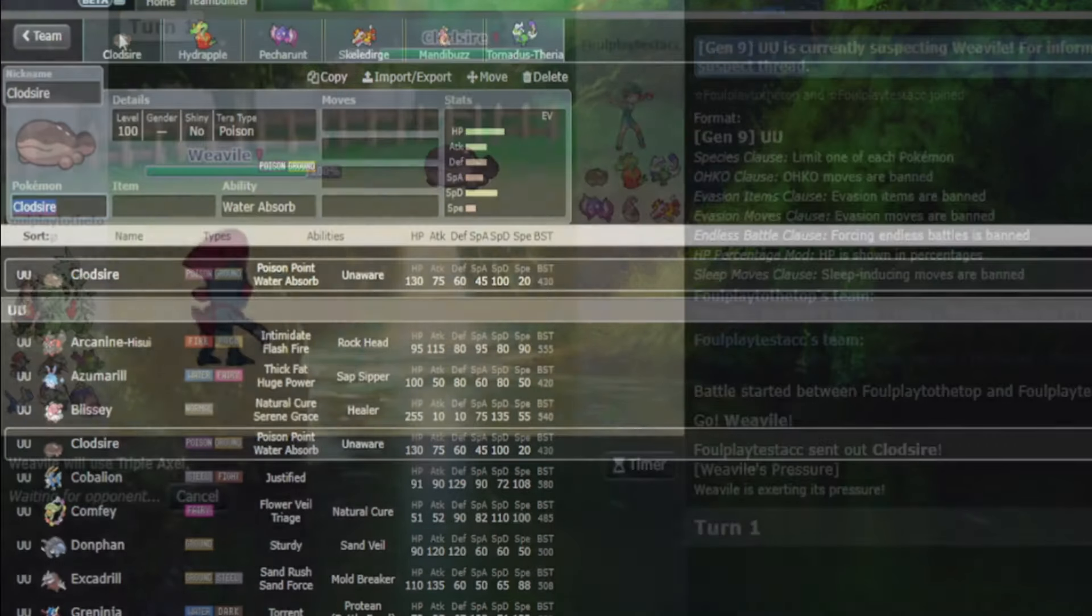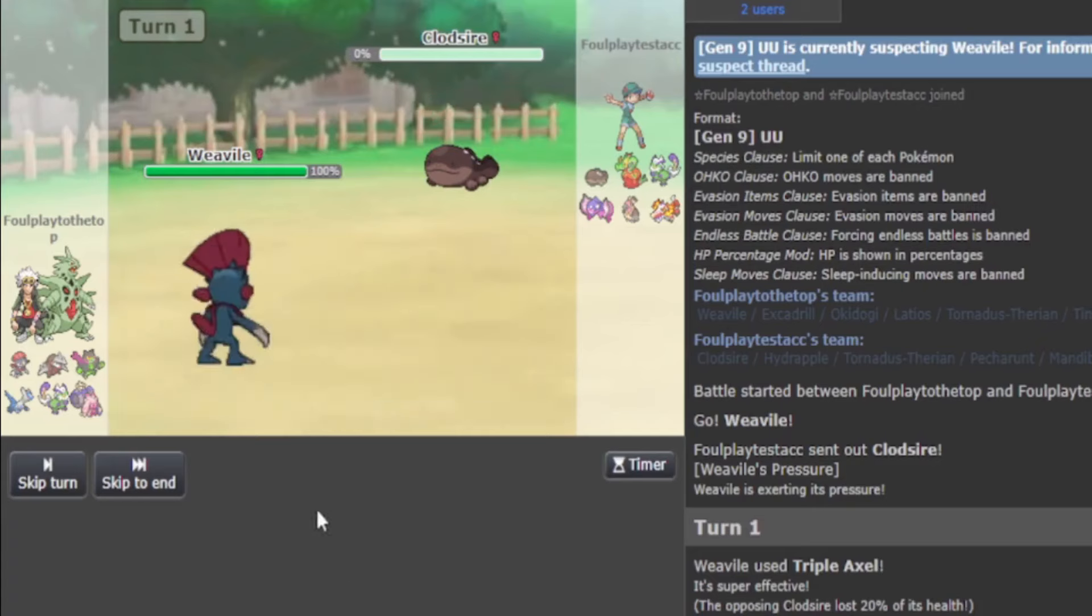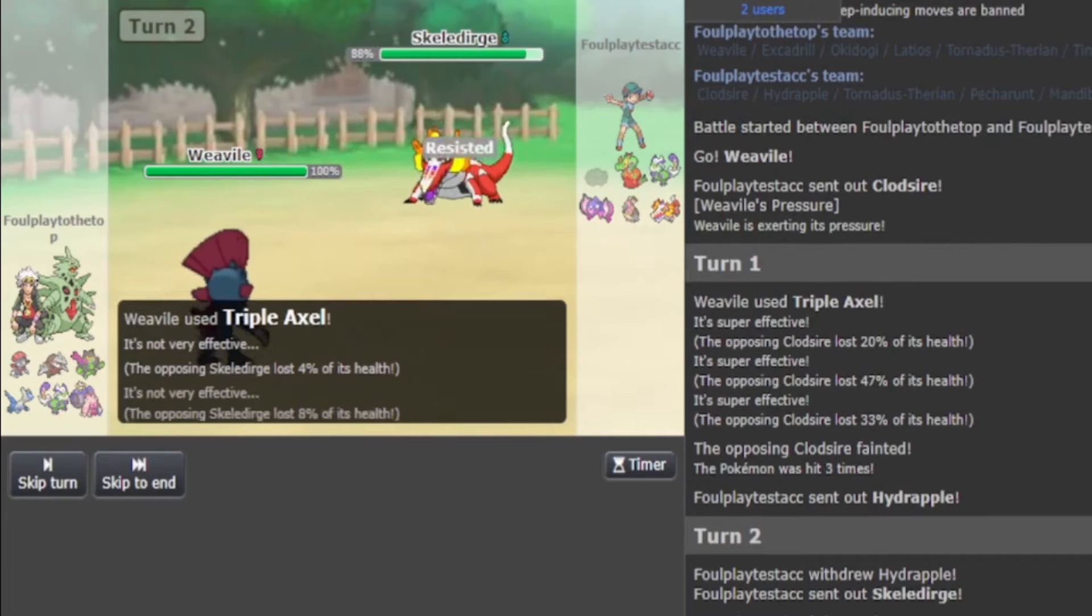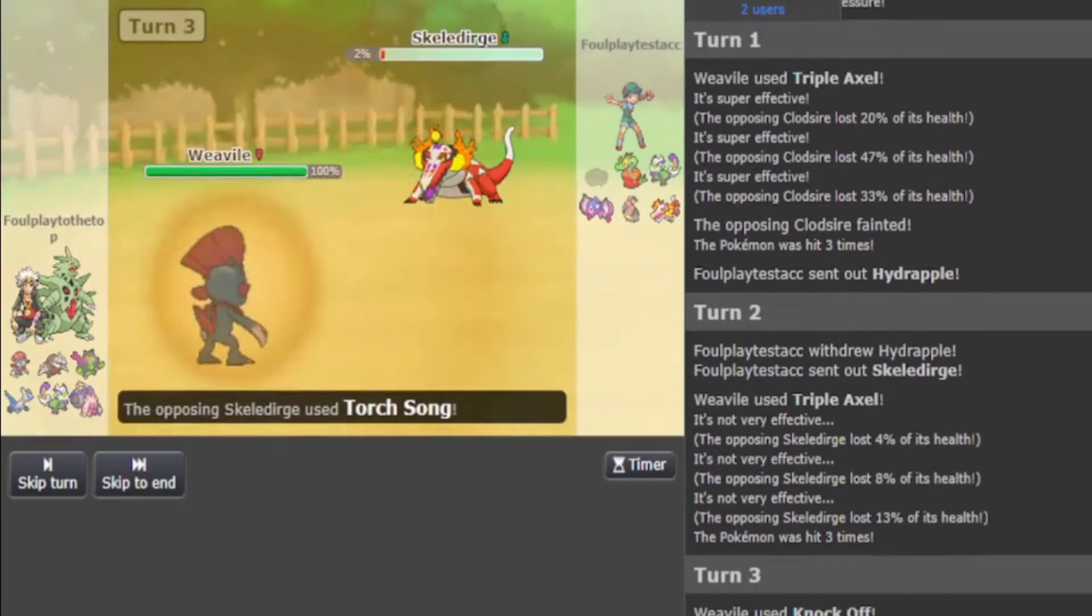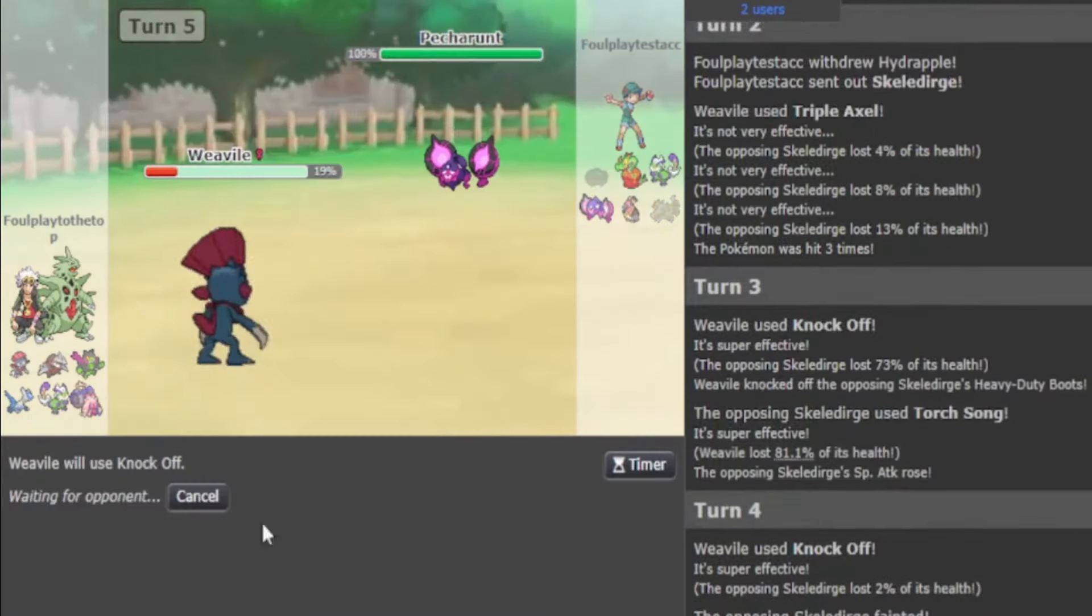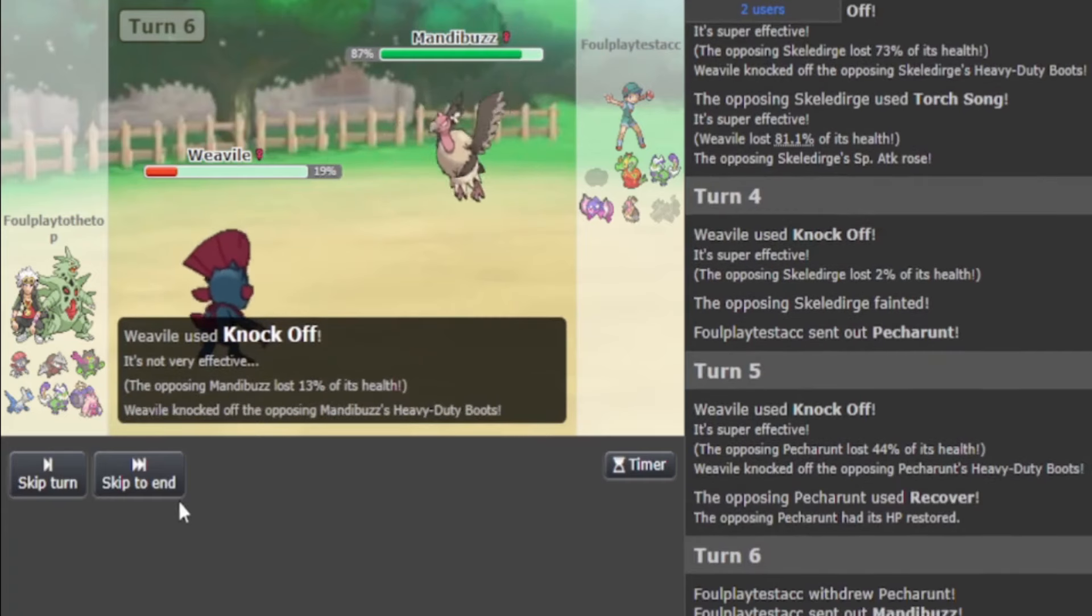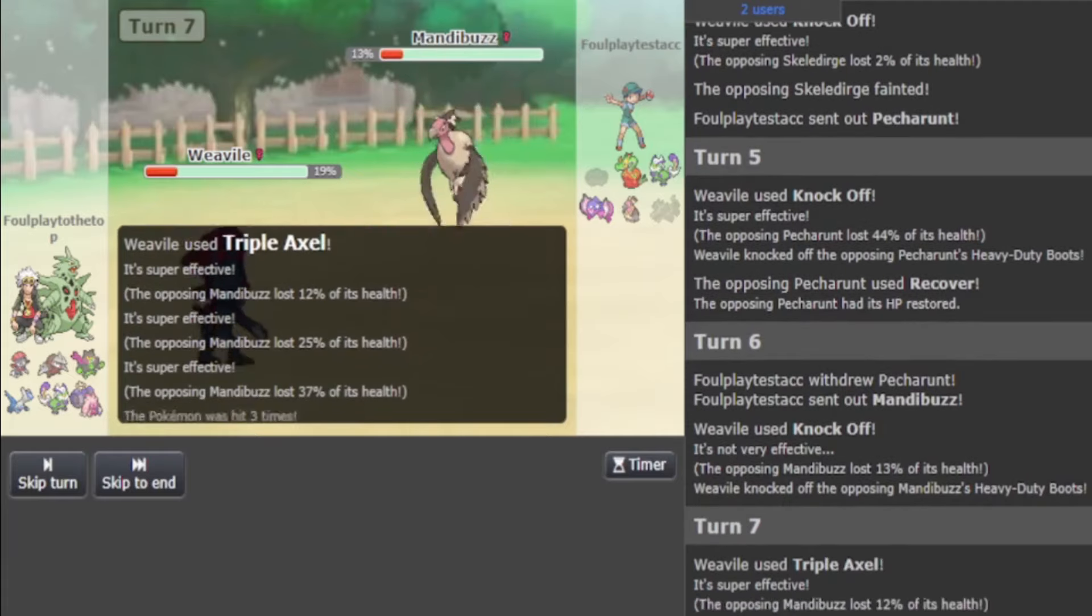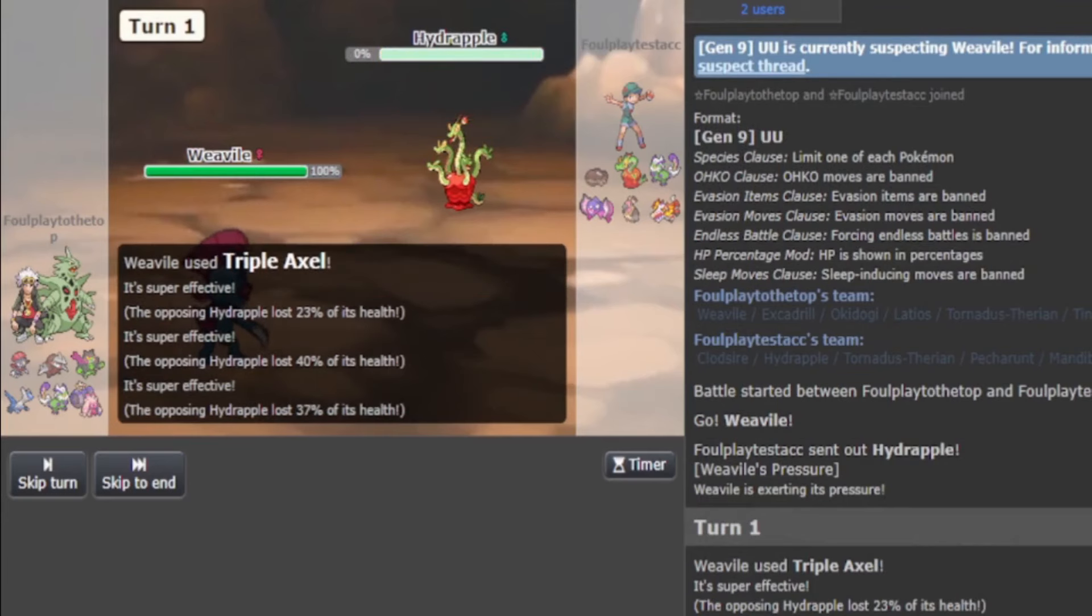Weavile with the Triple Axel and Knock Off combination scares out a large slew of bulky Pokemon. Clodsire is weak to the Ice typing. Hydrapple will fall to Triple Axel all day every day. Petorant is not really going to be KO'd by Knock Off but still will be afraid of losing its item and taking a large chunk of damage. Mandibuzz might even live a Triple Axel at max defense in certain ranges, but you do not wish for your Mandibuzz to be chunked so tremendously with the click of one button.